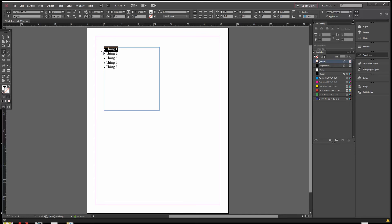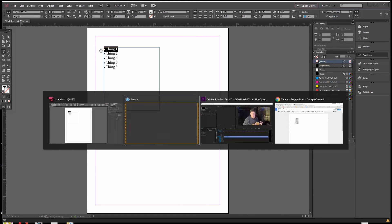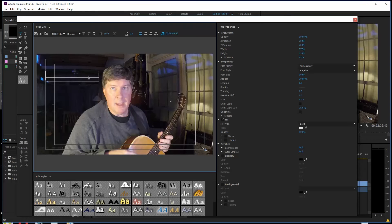I'm going to do Control-C to copy that. I'm going to Alt-Tab over to my Premiere. I'm going to do Control-V. And there, lo and behold, it's my bullet.